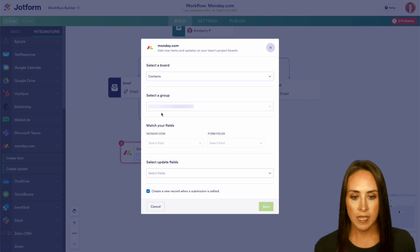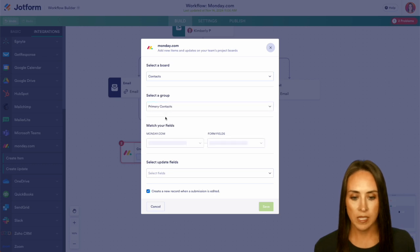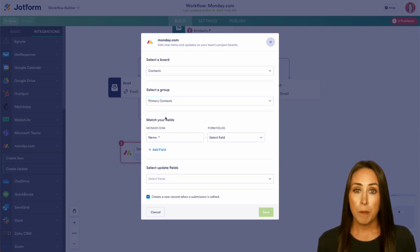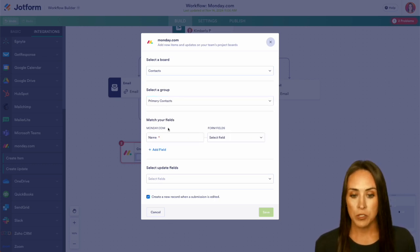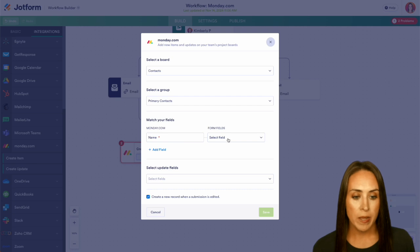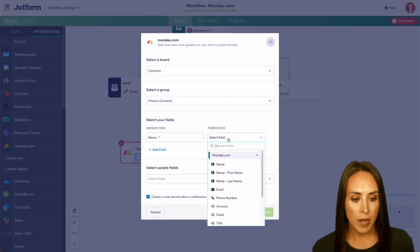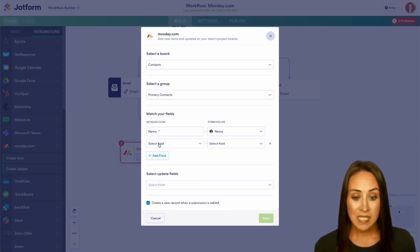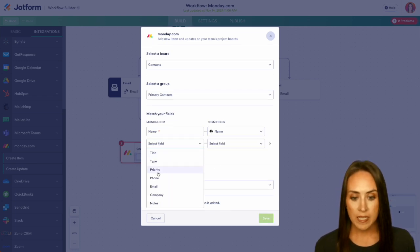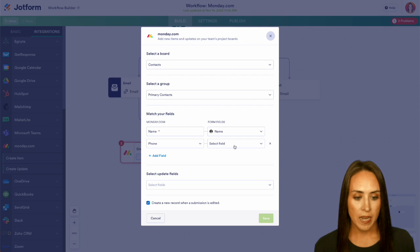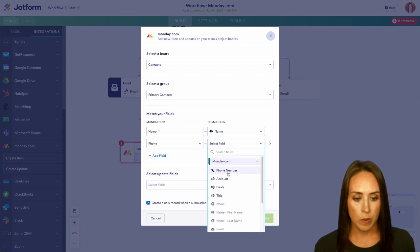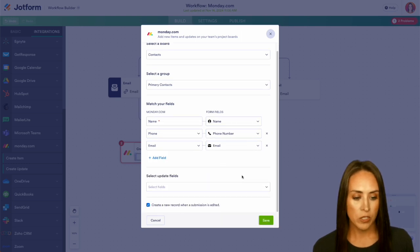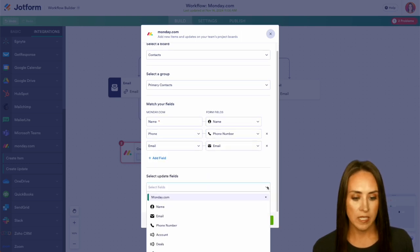We'll select our board. I'm going to go ahead and do Contacts, and we'll do our primary contacts. Now we need to map our fields. Right here we have our name in Monday.com. I want it to pull the full name and we can continue adding down. I'm going to go ahead and add in our phone number and our email.